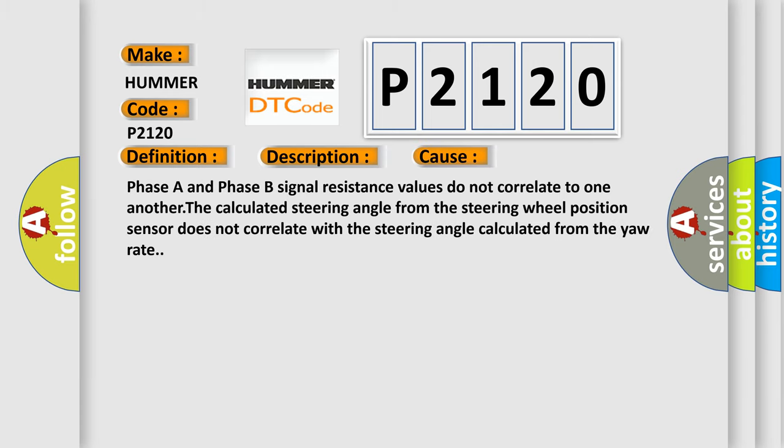Phase A and Phase B signal resistance values do not correlate to one another. The calculated steering angle from the steering wheel position sensor does not correlate with the steering angle calculated from the yaw rate.